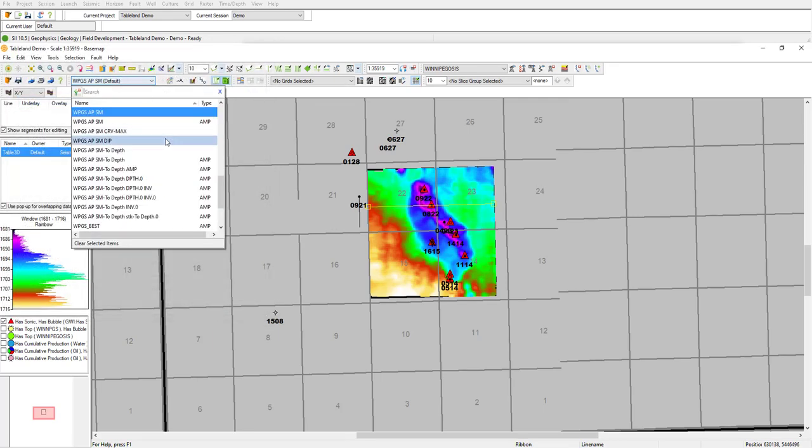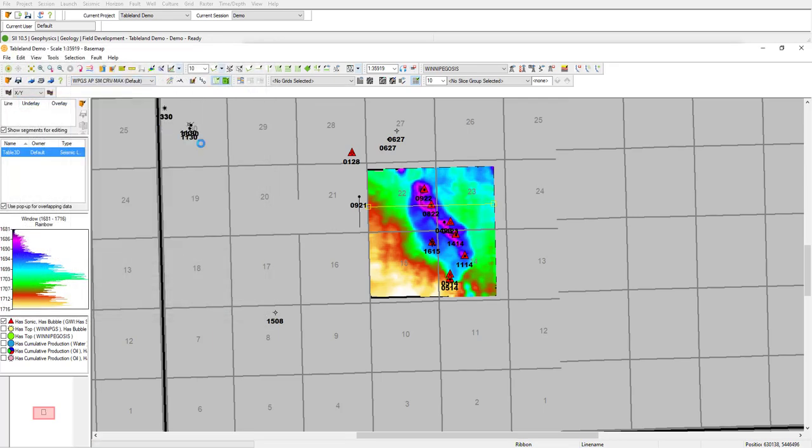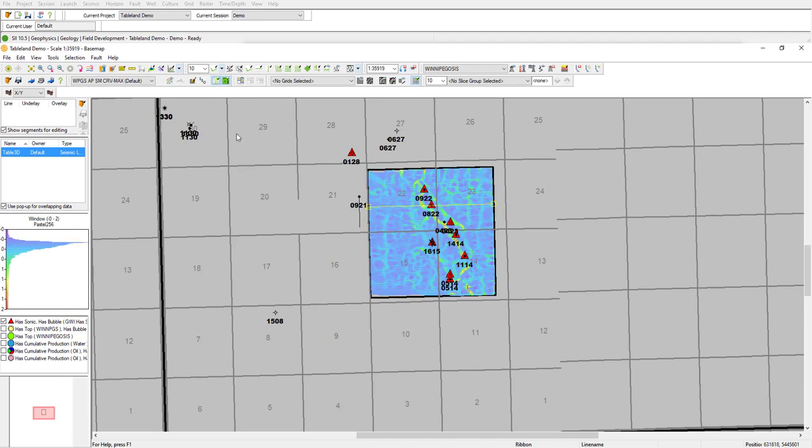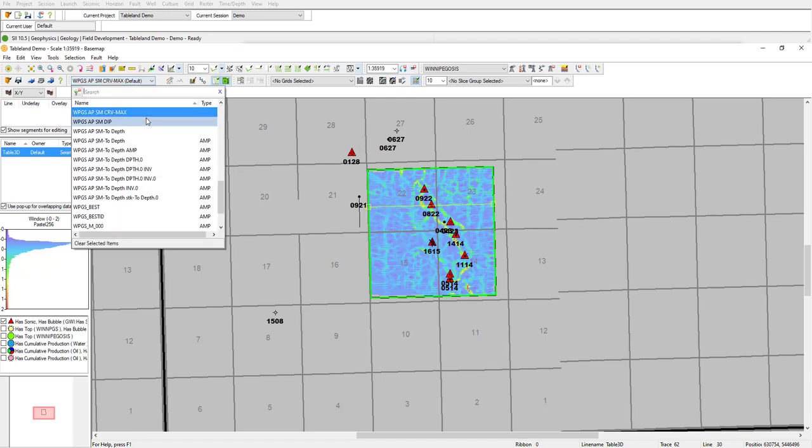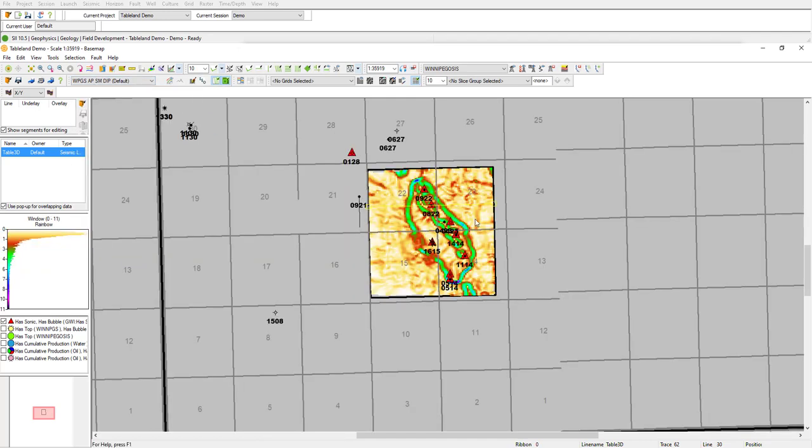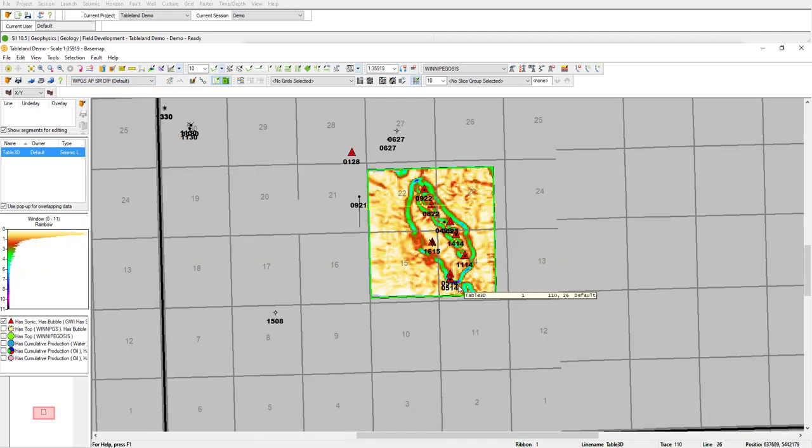I've gone ahead and run this already, so if we look at our maximum curvature, you can see that the light colors here represent high curvature or the crest of the reef, but it doesn't give us a good idea of the overall geometry. If I switch to dip, we can see here that we get a good idea of the overall geometry of the reef with some reef breakdown in the southern portion.